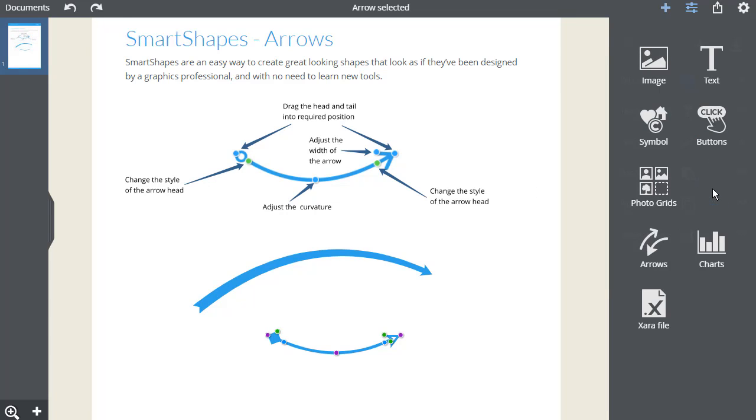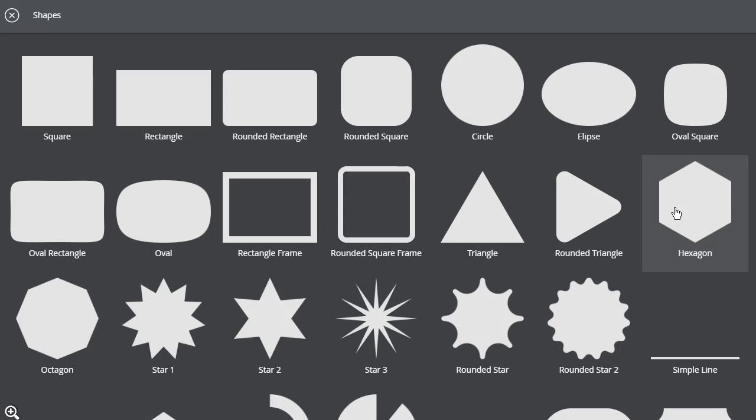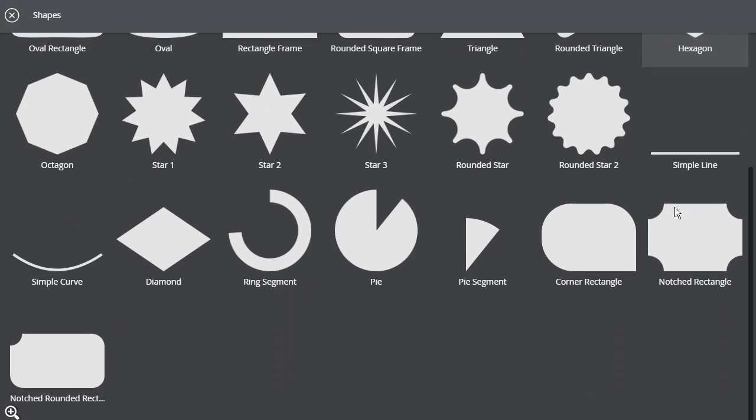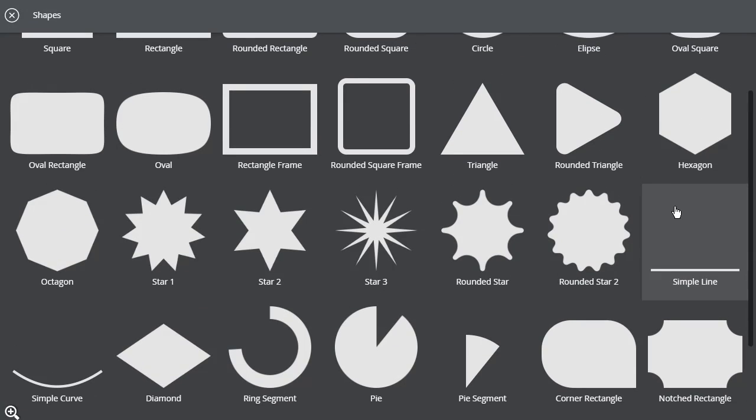You've seen how easy it is to use the smart shapes, so give it a go and have fun experimenting with them.